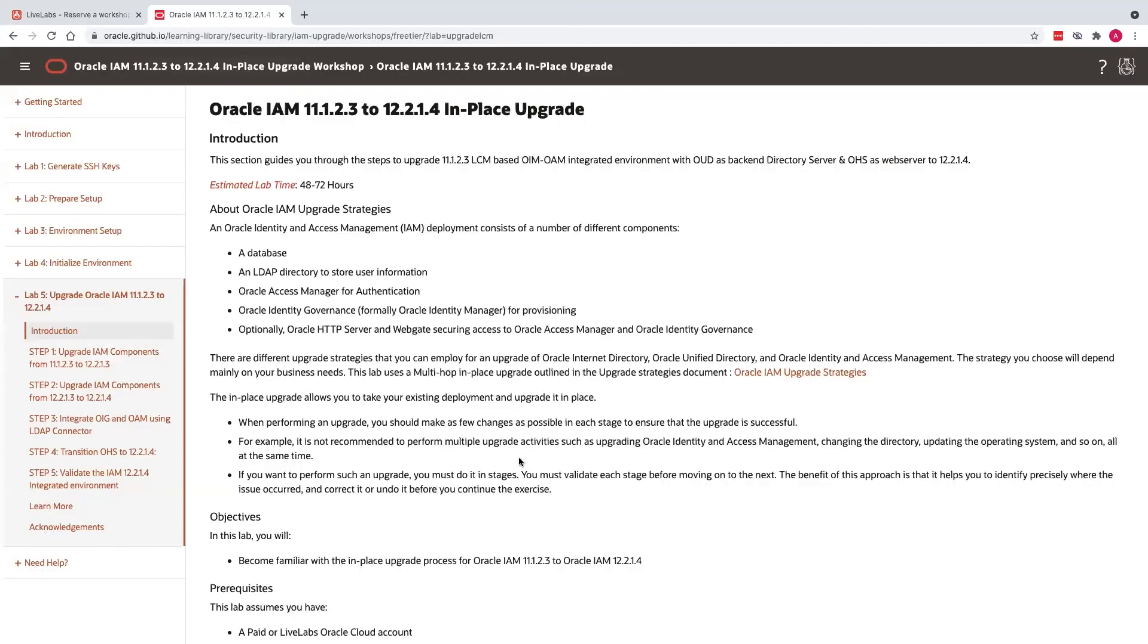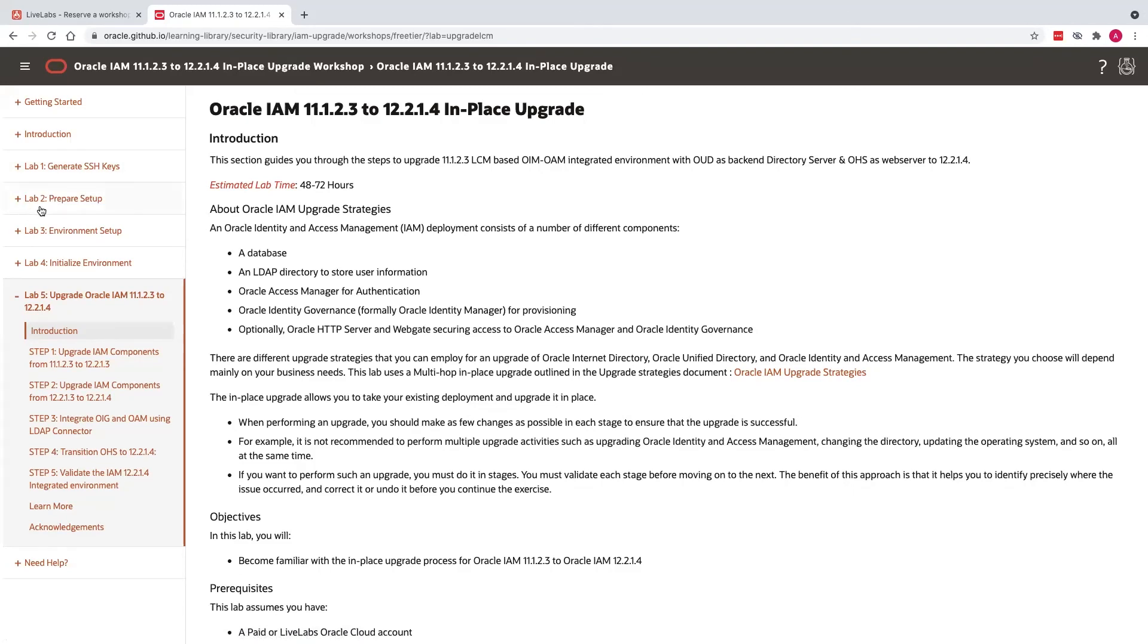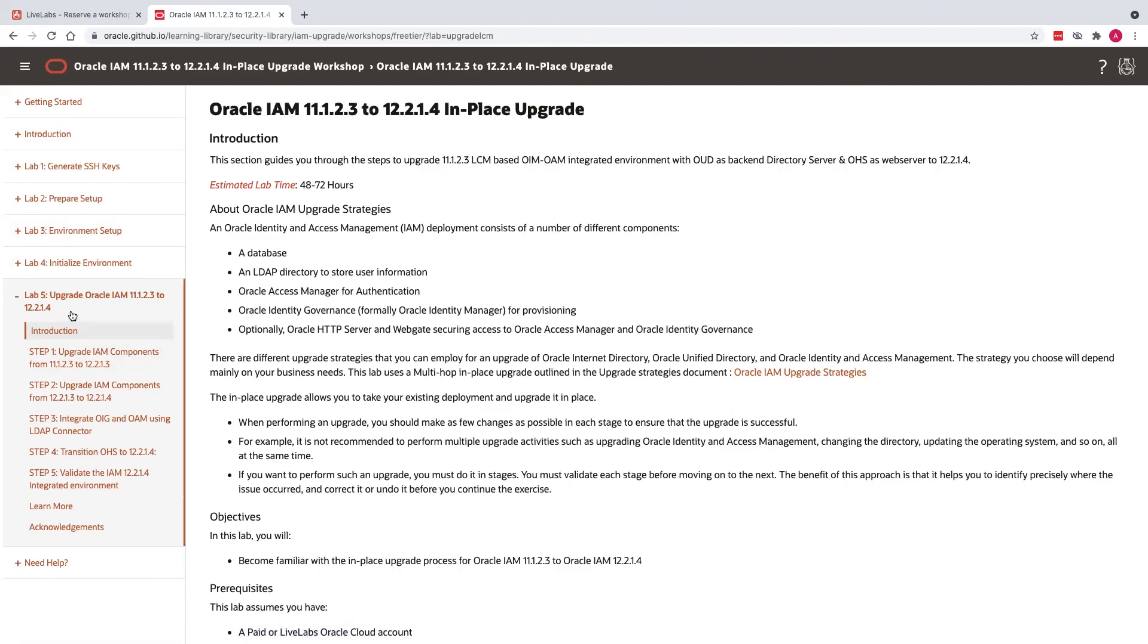When you launch the workshop, it will take you through this documentation, which are the detailed step-by-step instructions that gives you the upgrade process. It'll have step one through step five, which will take you through the upgrade process. Just follow these instructions. You will begin with lab one, which is generating SSH keys. Lab two would be preparing the setup. Lab three is the environment setup. The environment setup will make sure that you have the 11G base image set up and you have an environment to work on. And in lab five, you will go over the upgrade process through all these five steps.